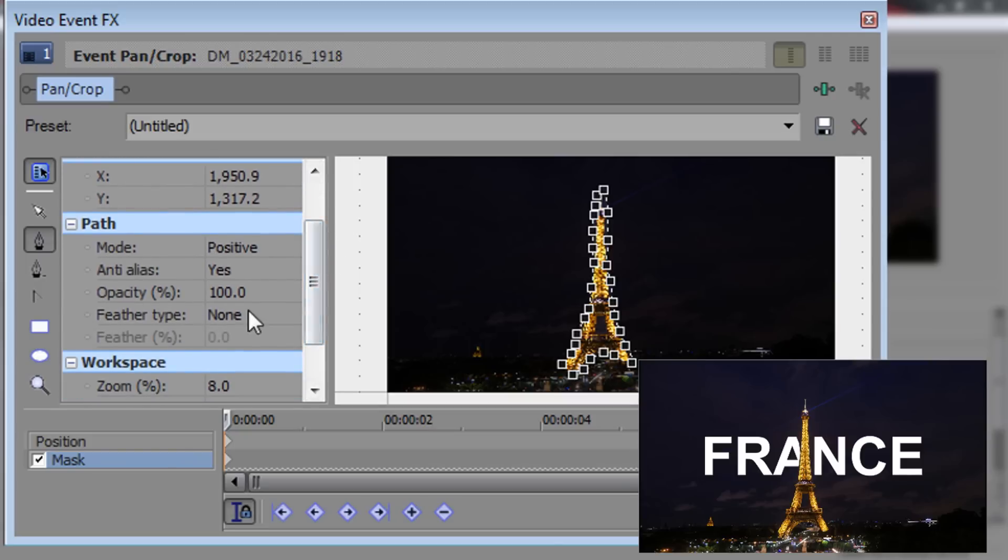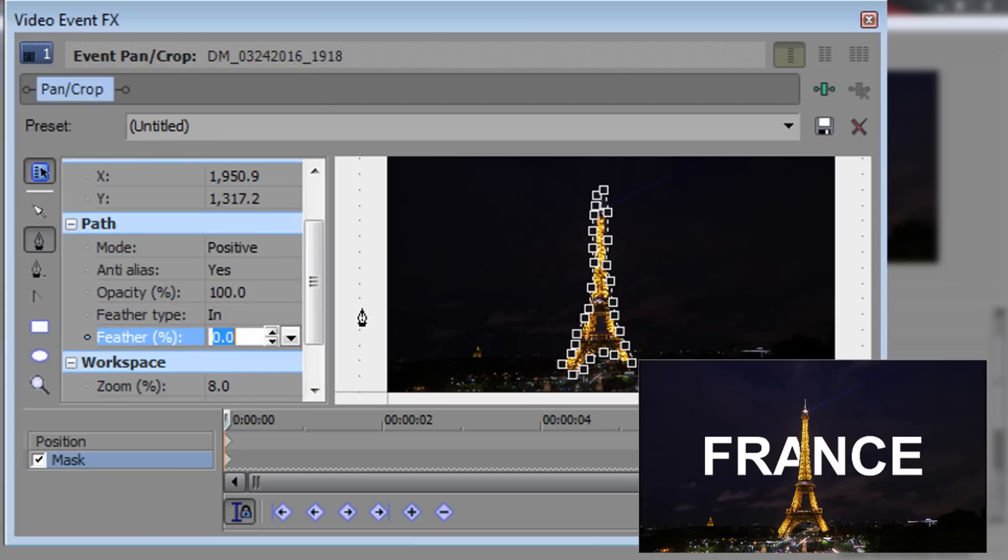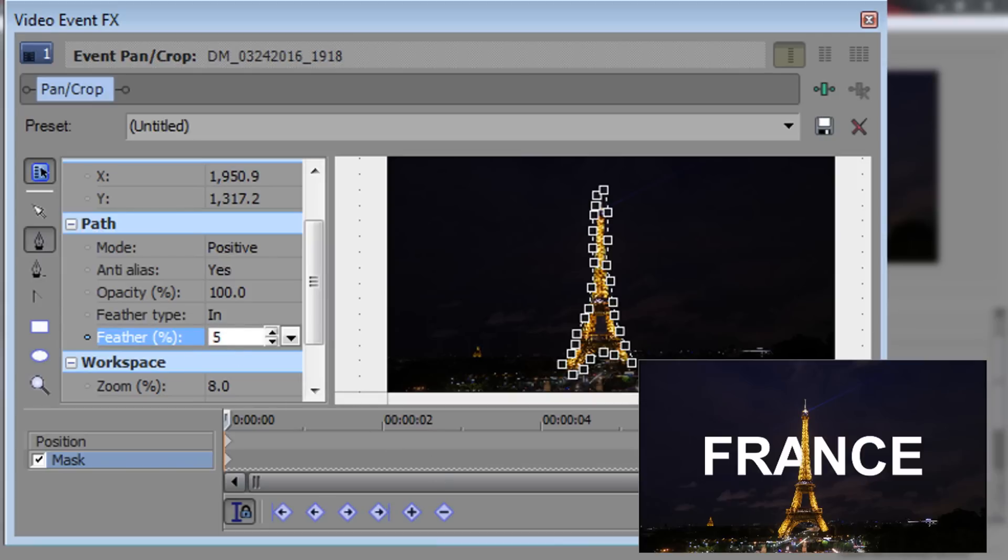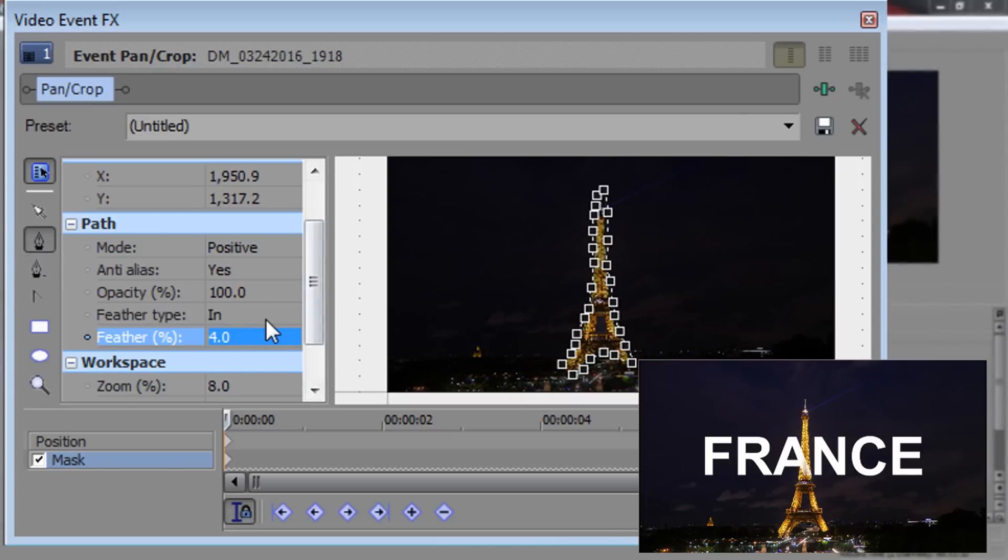You want to make sure the feather type is set to in. And this will give it more of a blur type of thing on the outside of the Eiffel Tower. So that would be 5. A bit too much. So you can just play around with it until you find a really good one that you like.